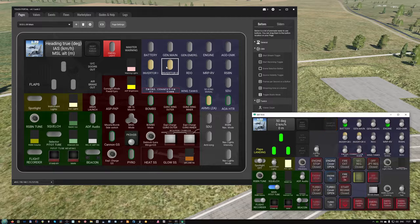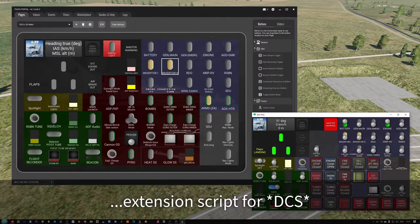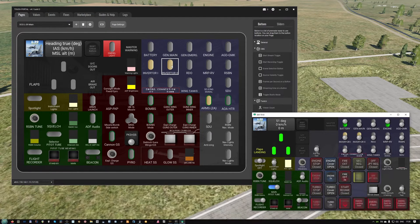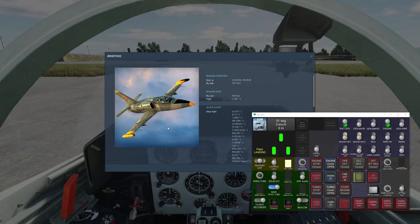I will link it in the description. That plugin talks to DCS via DCS BIOS, which is kind of an extension script that helps build these physical — but not only physical — panels. What I'm showing here is a panel for the L39 Albatross.